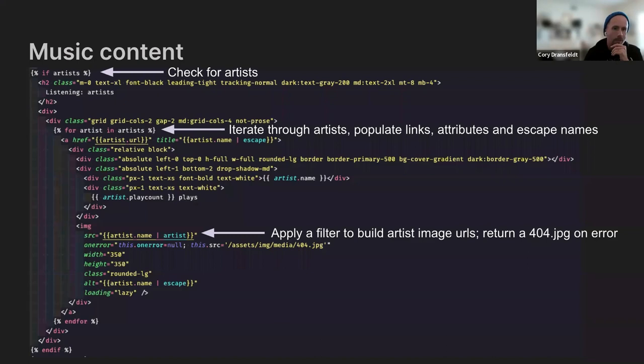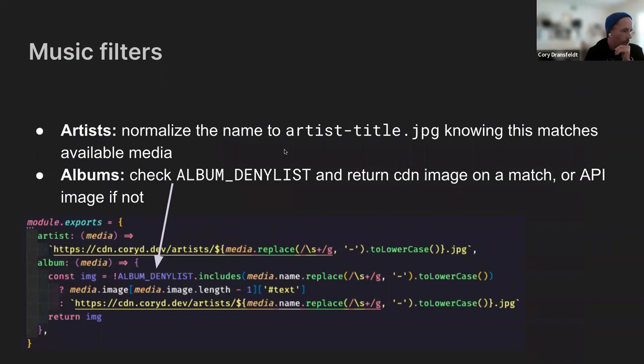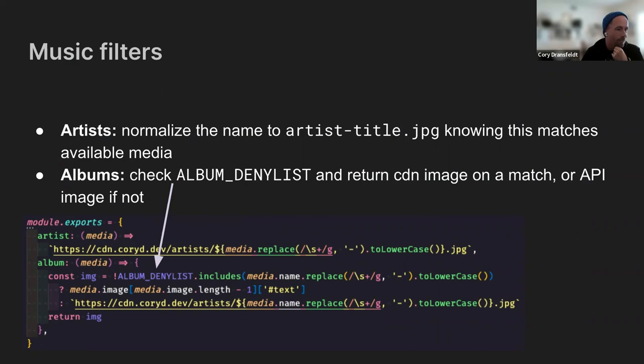Similar sort of set up for albums. But we have a deny list for anything that may be inappropriate or not safe for work. In this case, that happens to be one Death Grips album. And then anything else that should come up, basically just check and see if it's in there. And if it is, then I rehost those album images on bunny.net as well.